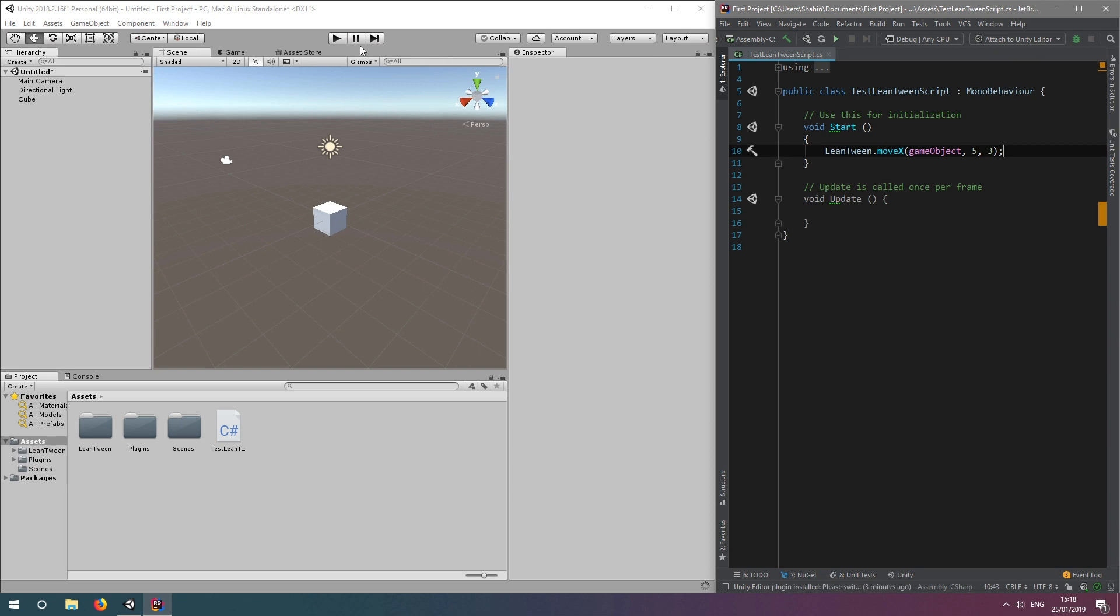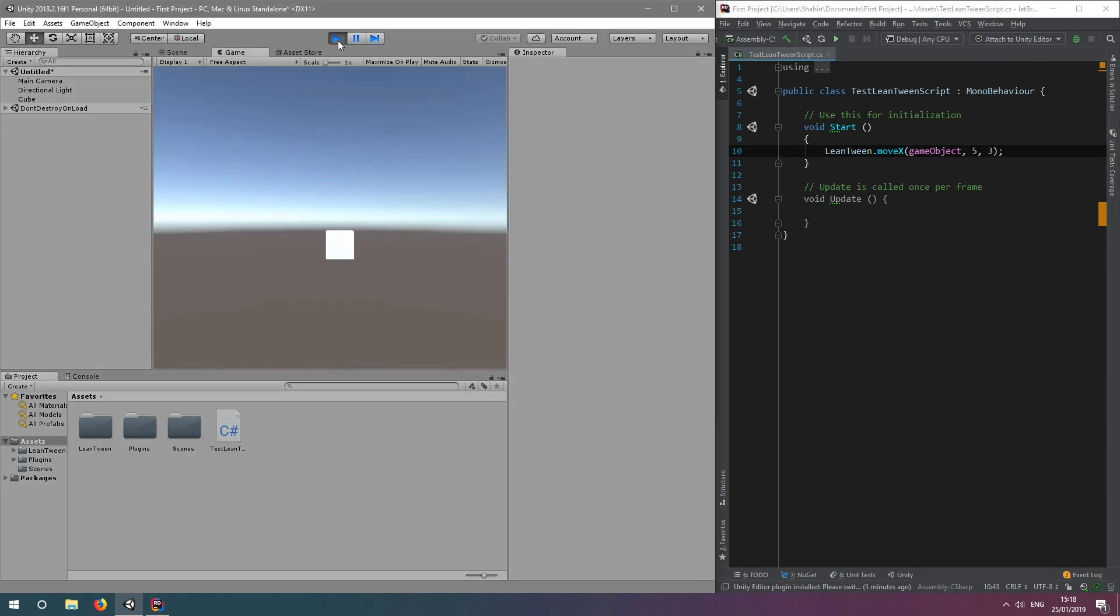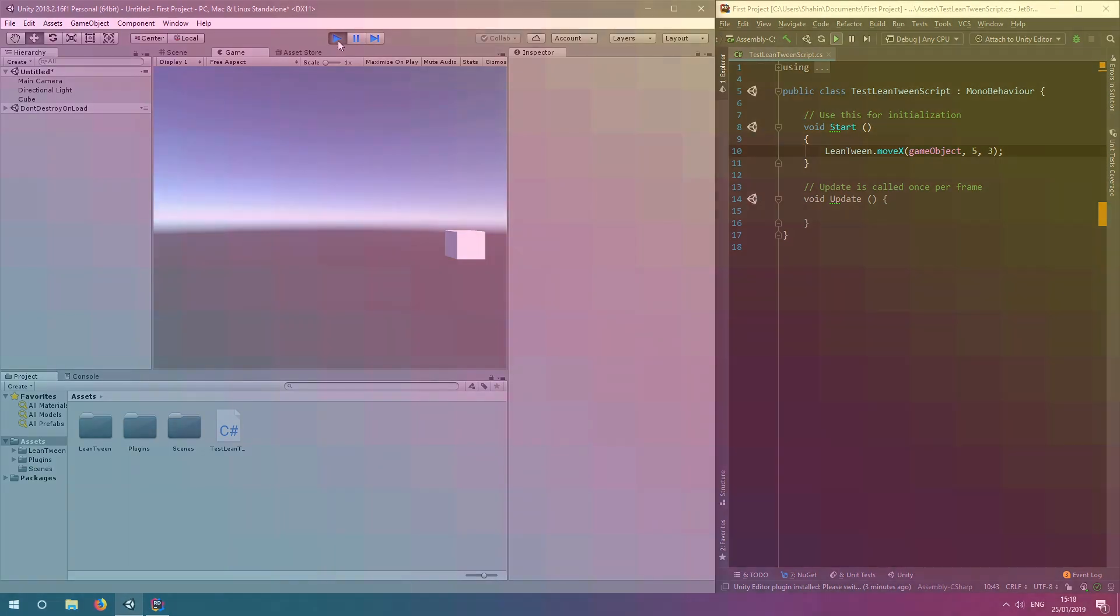Now, all we do is click run and watch our animation. It appears to be working as expected. That's it for importing and testing LeanTween in our Unity project.